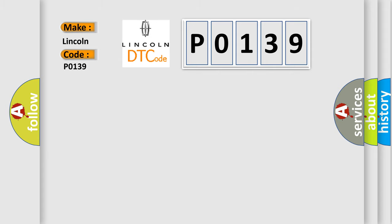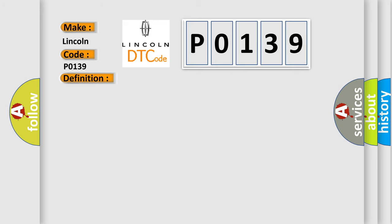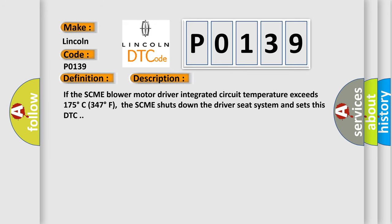The basic definition is Driver Thermal Electric Device Control Over Temperature Fault. If the SCME Blower Motor Driver Integrated Circuit Temperature exceeds 175 degrees Celsius (347 degrees Fahrenheit), the SCME shuts down the driver seat system and sets this DTC.